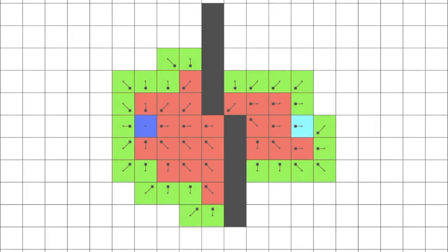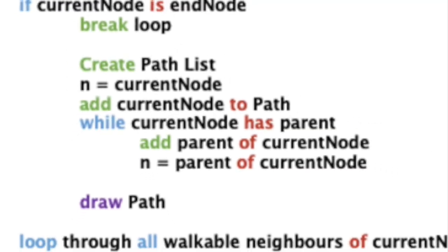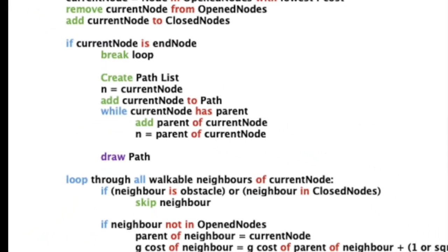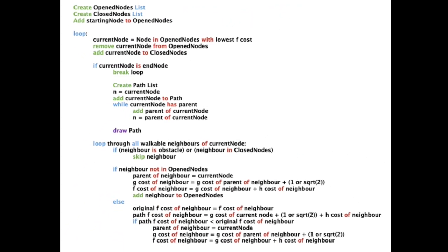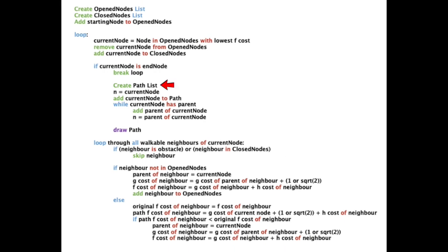At the if statement, which checks for the ending node, we can add a bit of code, which firstly creates a path list. This will include a series of nodes kept in order, which makes up the path.